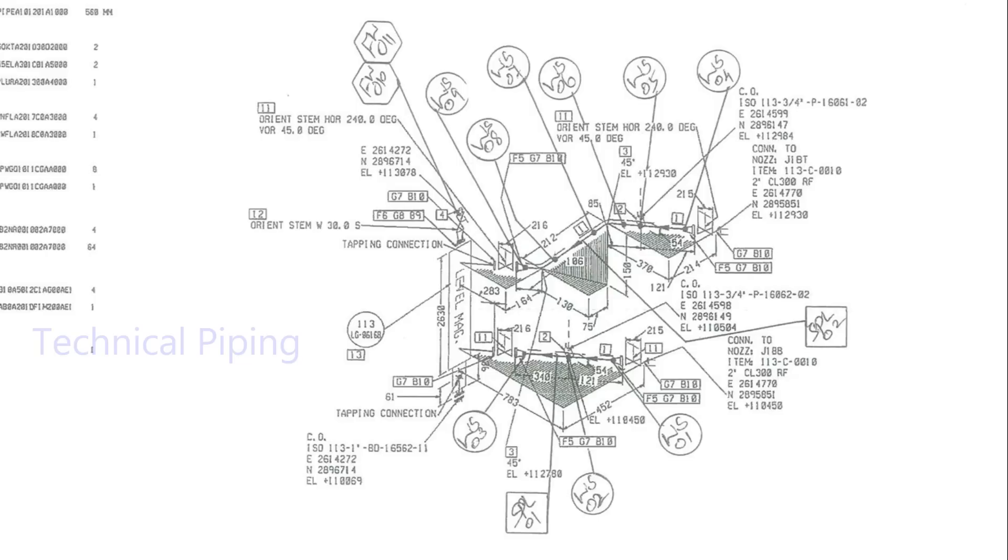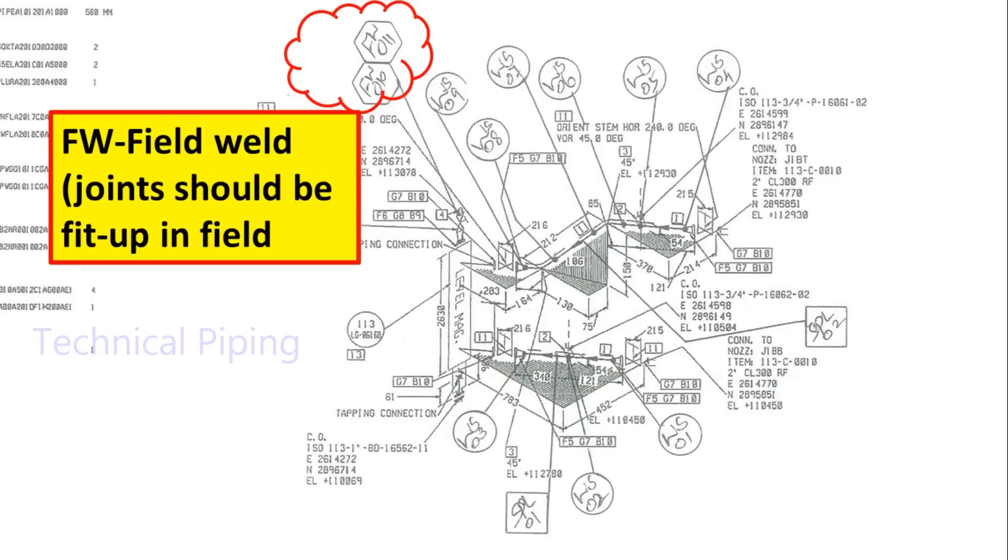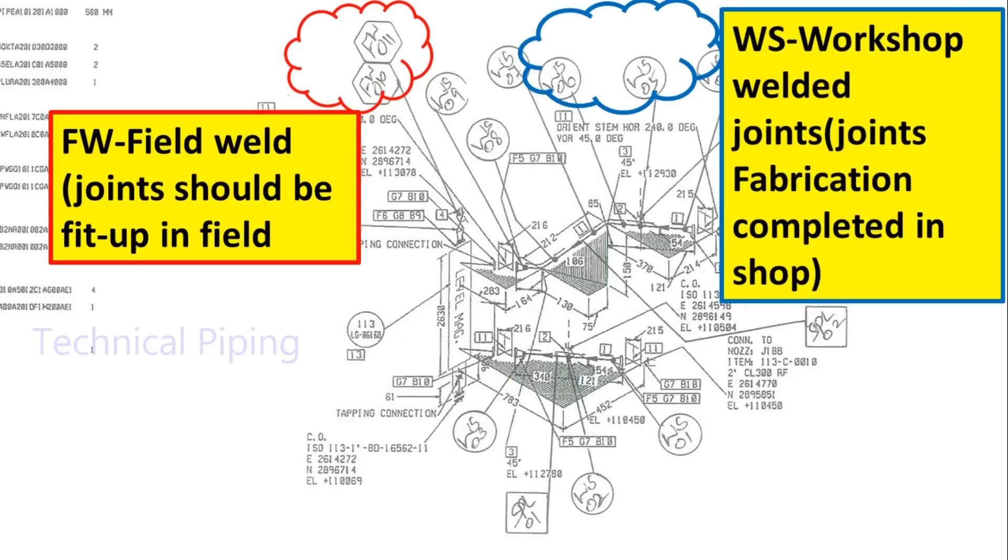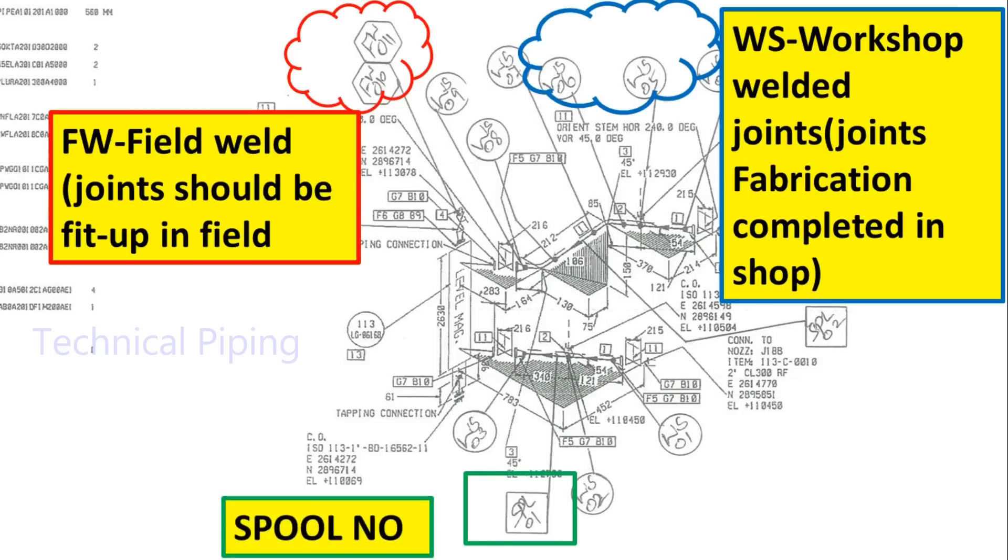Now, see the joint numbers details on this drawing. We should know which are the joints to be done in field joint, and what are joints completed in fabrication shop. So here, FW denote field joint, and WS denote workshop joints. SPL denote spool numbers. This markup called as weld map drawing.